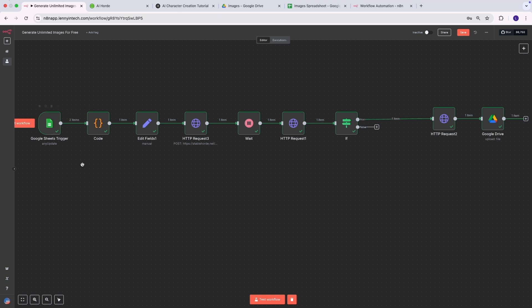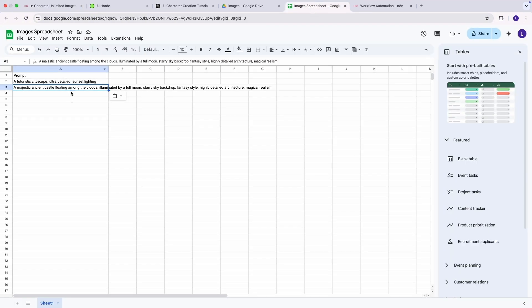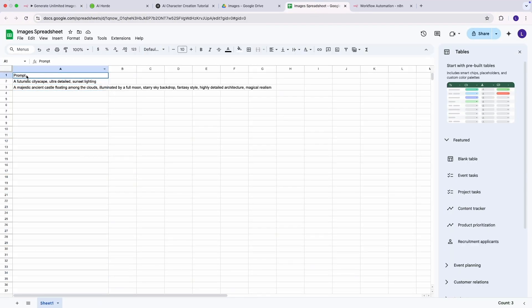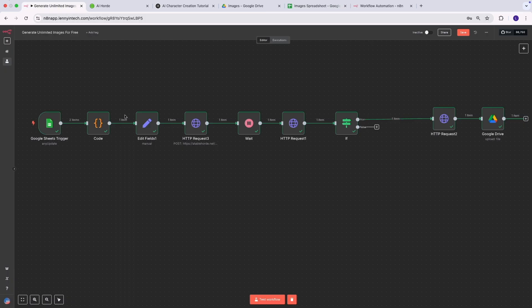The first thing is I have a Google Sheets spreadsheet that I created — it's really just an images spreadsheet with one column called 'Prompts,' and under that column I have descriptions of the type of image I want to generate. I also have code in here that basically takes the last line in the spreadsheet. I'll drop the JSON template in the description box so you can check it out. I also have an edit fields section that extracts the information I need to pass to my HTTP request.